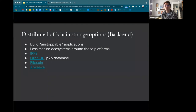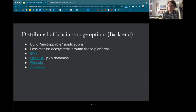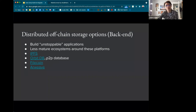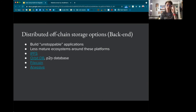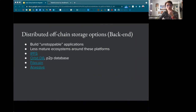This gets into distributed off-chain storage options and the idea of building unstoppable applications. A warning: this is a less mature ecosystem — these platforms are relatively new compared to traditional web services. IPFS is one option; OrbitDB is a P2P database built on IPFS, though you'll want to host a copy yourself to ensure availability. Filecoin and Arweave have incentivized layers for hosting data, so you don't have to host it yourself — you can pay node operators to do it for you.